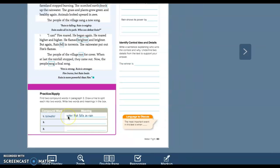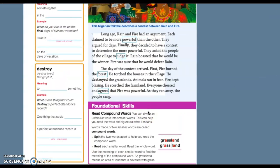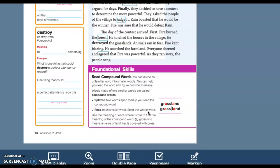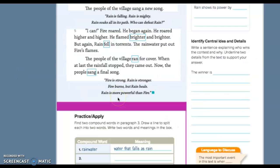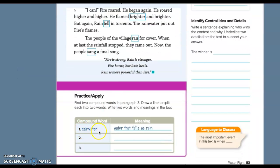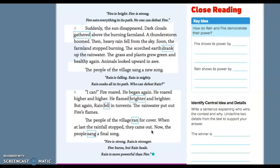Down here, practice and apply. One thing that they talked about on this previous page is compound words. Reading compound words, you can divide an unfamiliar word into smaller words. This can help you read the word and figure out what it means. Words made of two smaller words are called compound words. I think of basketball. There's two words there, right? Basket and ball. Right here they use grassland: grass, land. When you identify these, just split them, split those words. Sometimes that will help you to sound out those words a bit better by separating those compound words. What it wants you to do is rainwater, water that falls as rain. Find two more compound words. I see two already. I want you guys to find those and fill that out.